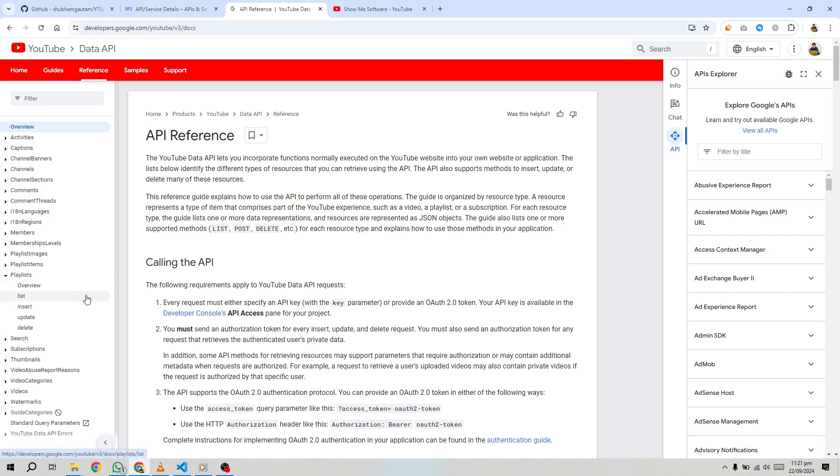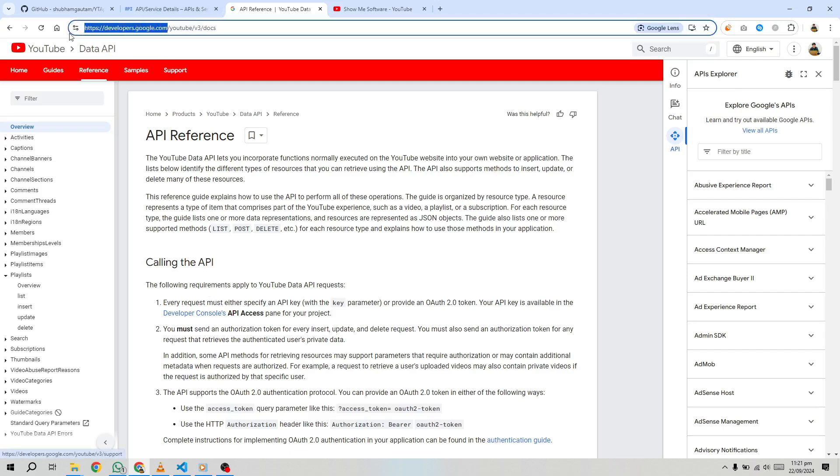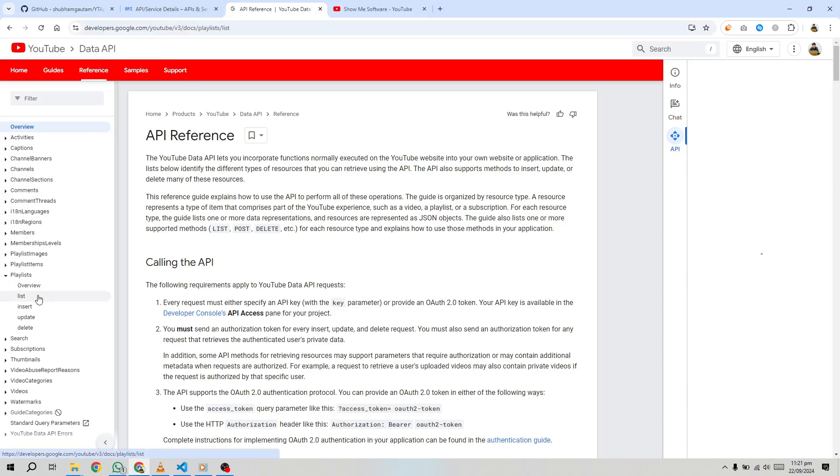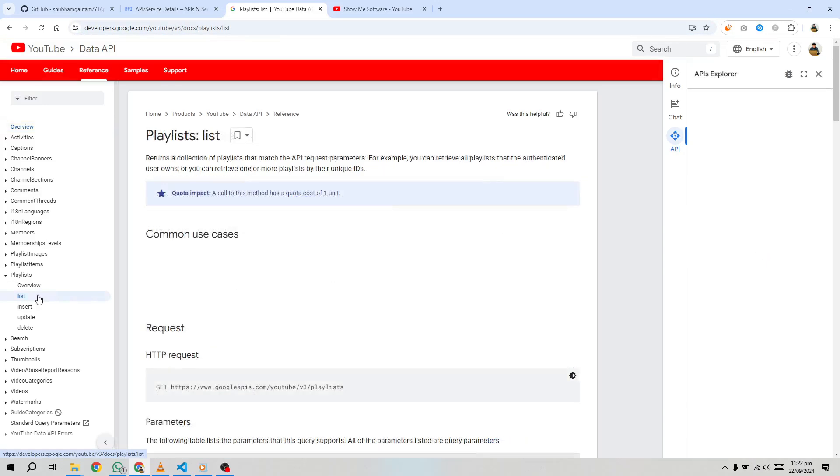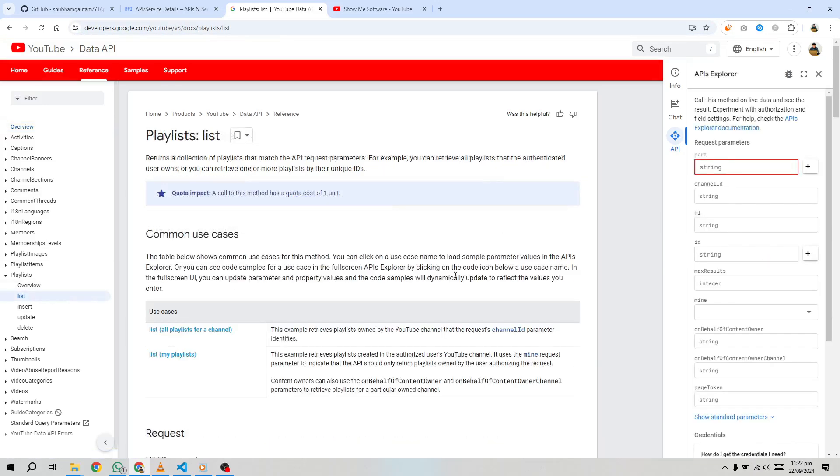For our purposes, we are focusing on fetching all the playlists of a YouTube channel. The YouTube API documentation includes a tool called Try This API that lets you test the API directly in your browser before writing any code. Visit the YouTube Data API documentation and navigate to the section on playlists.